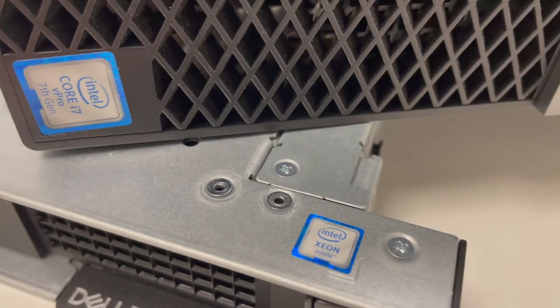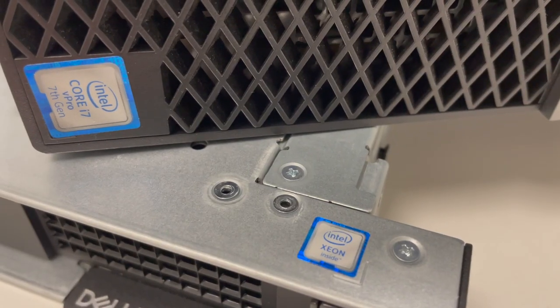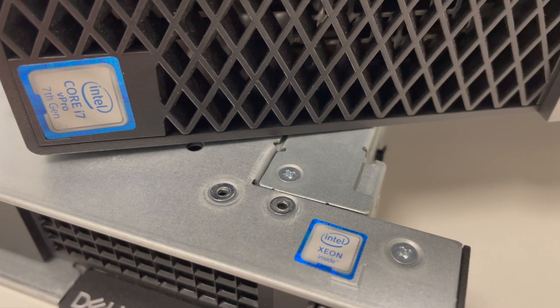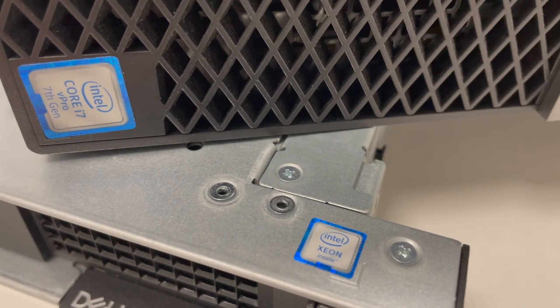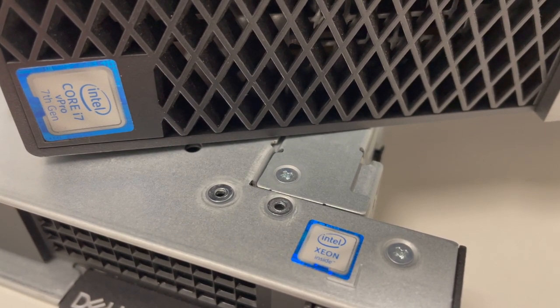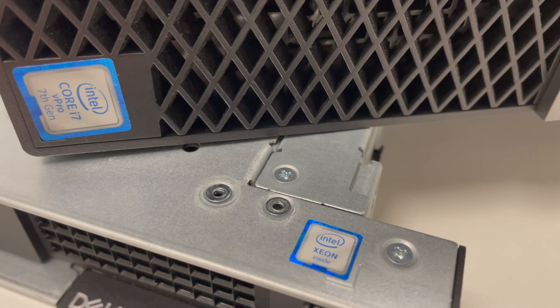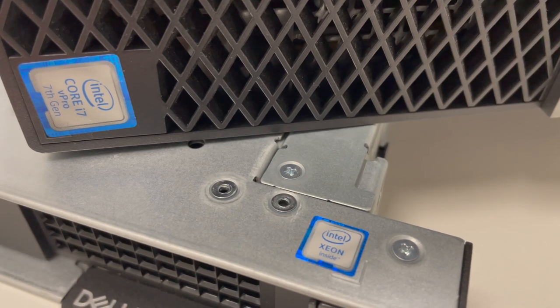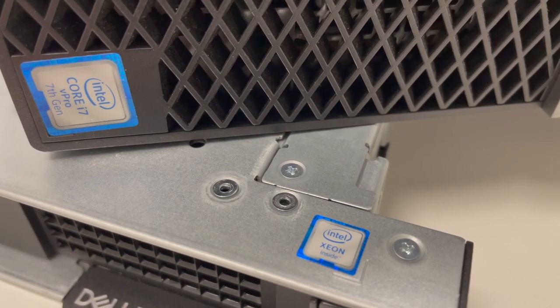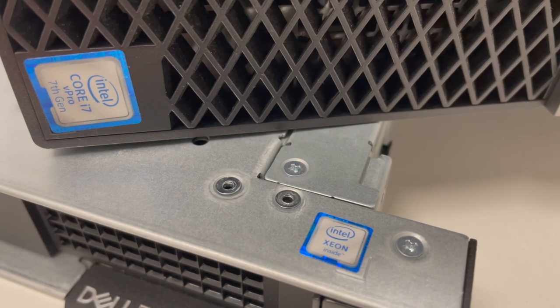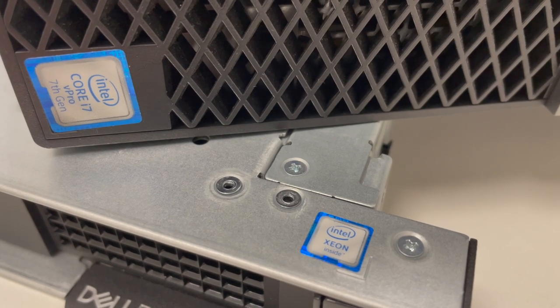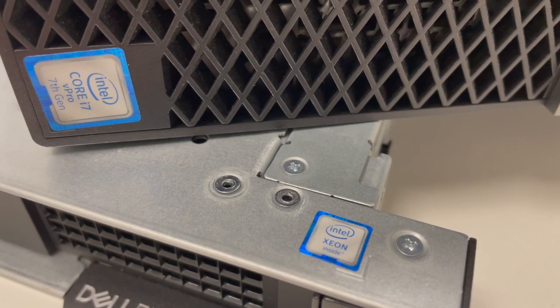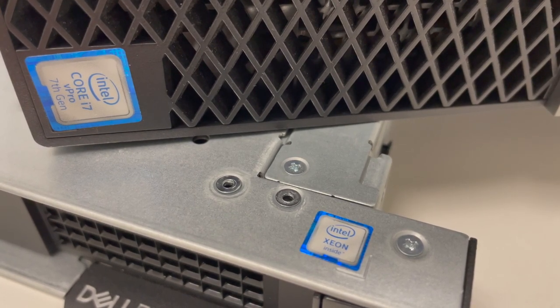So another noticeable difference is the processor, the desktop having a slower processor being a Core i7, which you'll find in laptops and desktops, while the server has a Xeon processor made by Intel as well. And they're going to be a much faster processor. This particular server actually has two of them in there as well.